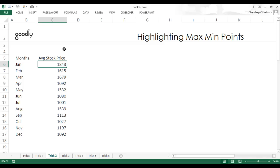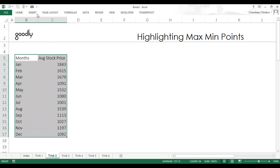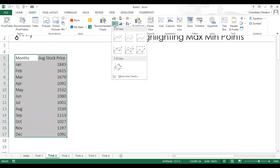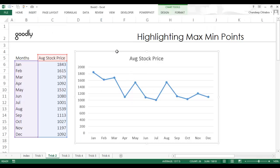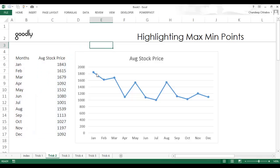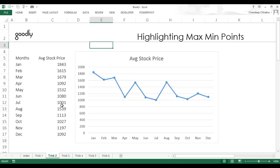Now I have random numbers between 1000 and 2000. I'll select my data and insert a line chart with markers. I can clearly see that the highest point is nearly 1843 in January, and the lowest point in July is 1001.